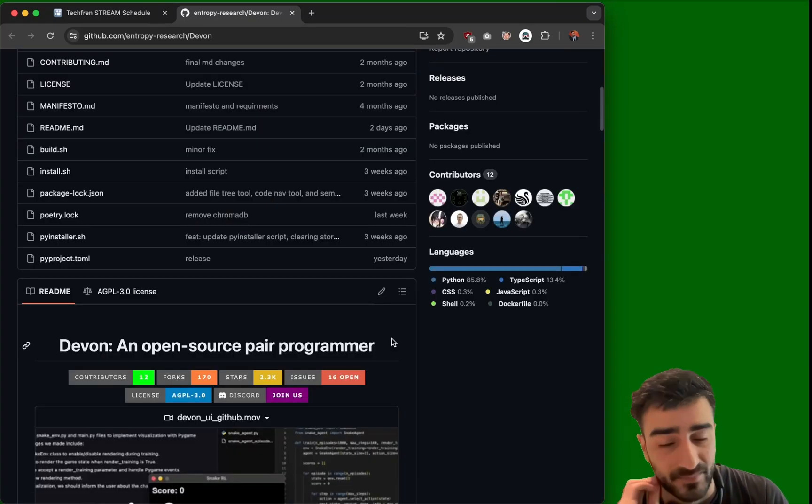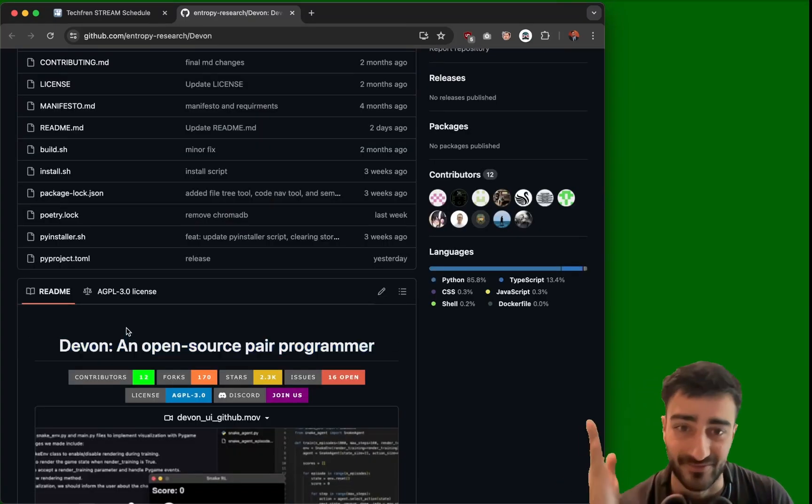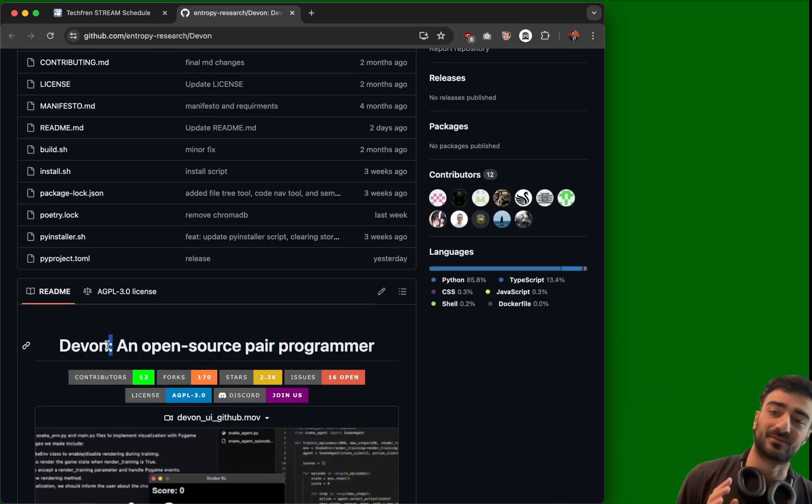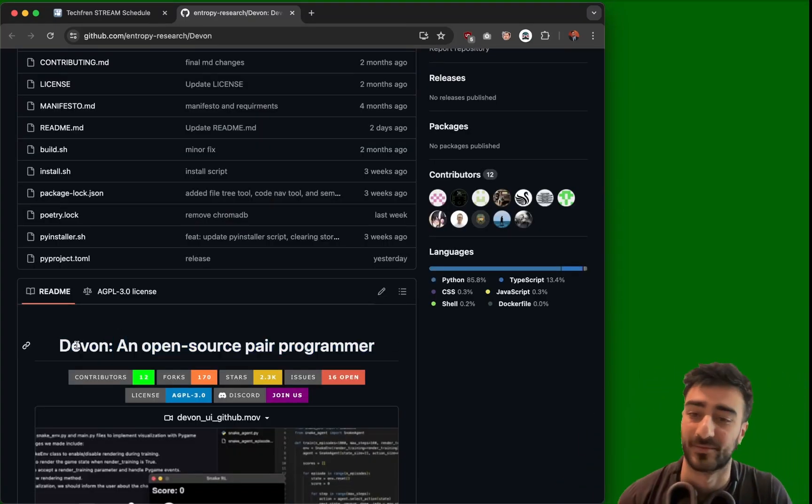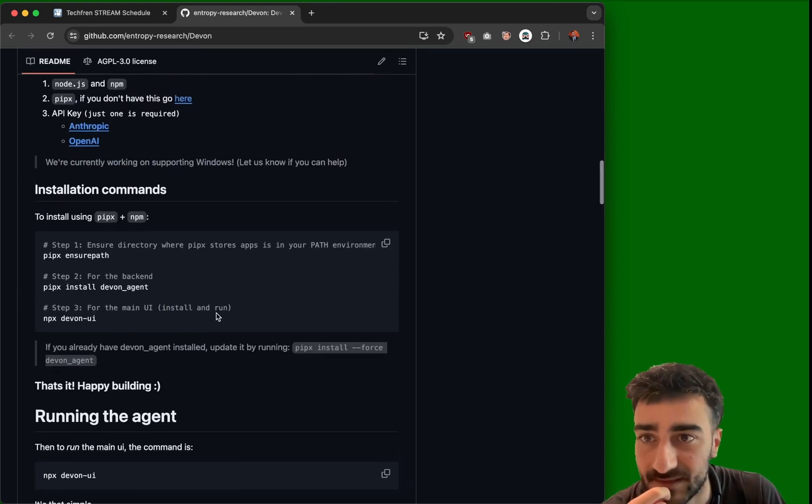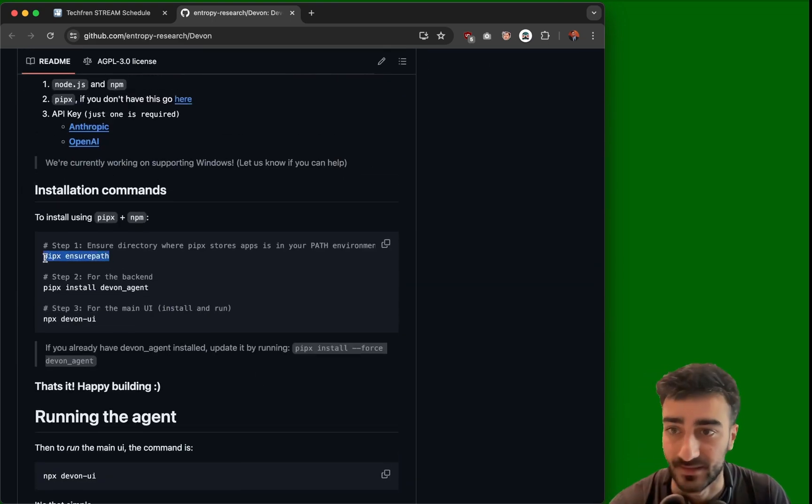Okay, so Devon, pretty much like Devin with an I-N, but open source pair programmer. Apparently it's really good now. Seems pretty easy to set it up. Let's check it out.